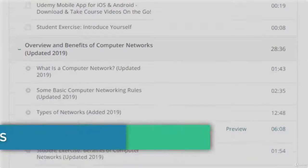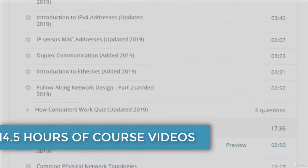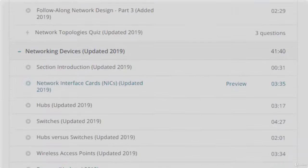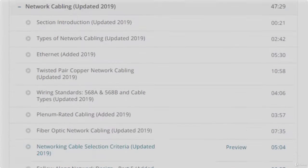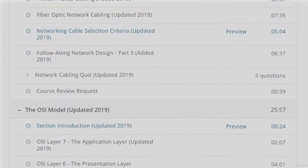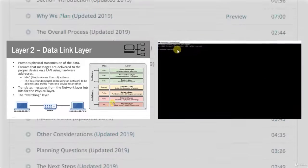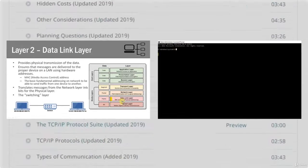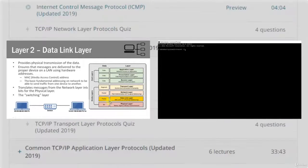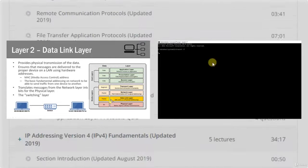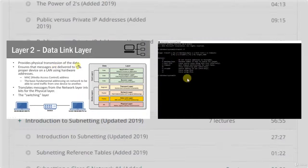The video section of this course is 14 and a half hours in length, with a total of 181 video lectures across over 25 different sections. The video portion was designed to provide a comprehensive overview of the many diverse topics within computer networking, including how computer networks work, network topologies, network devices, network cabling, the OSI and TCP/IP models, IP version 4 and IP version 6 addressing and subnetting, switches and routers, and wireless networking.